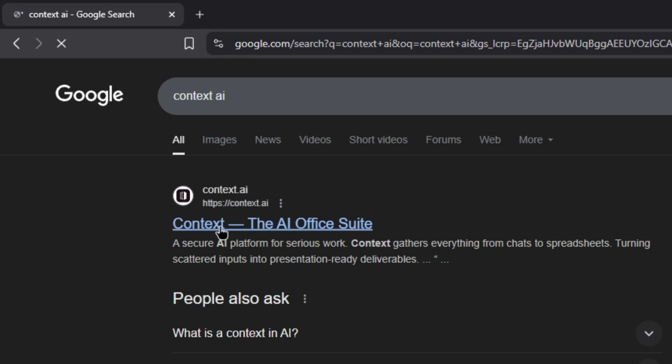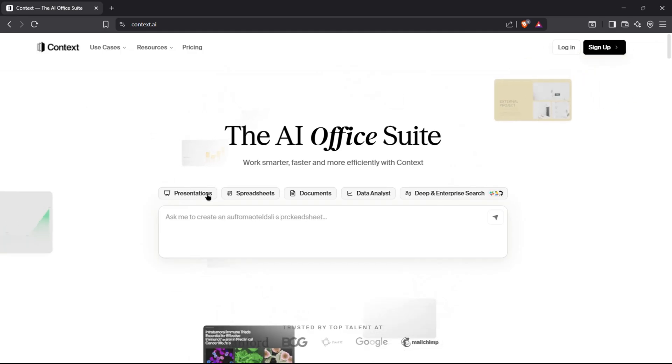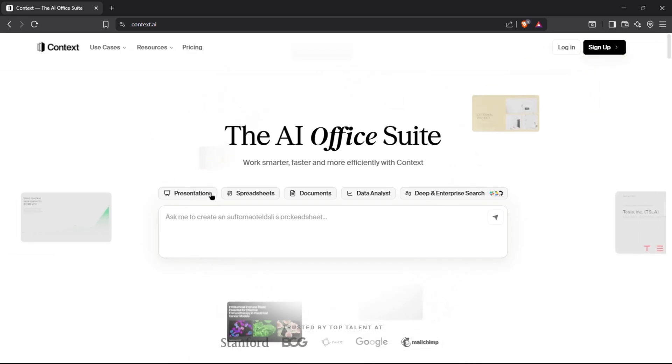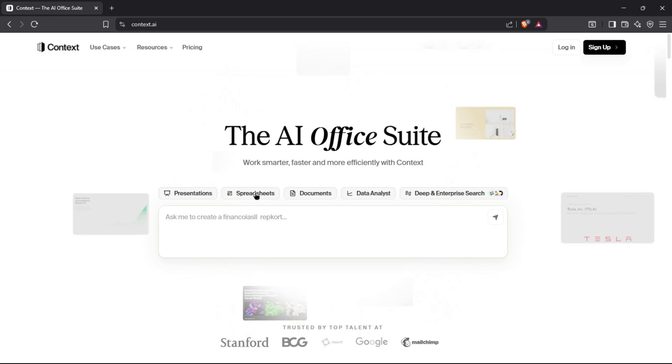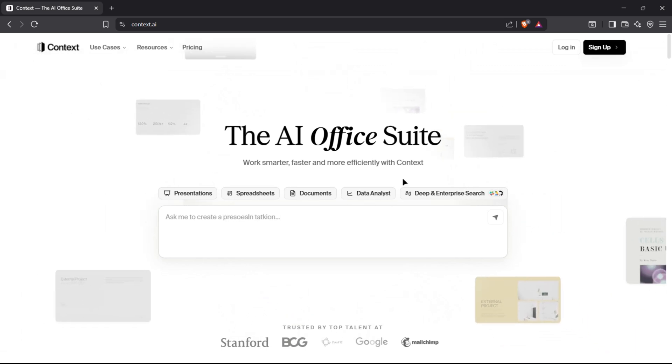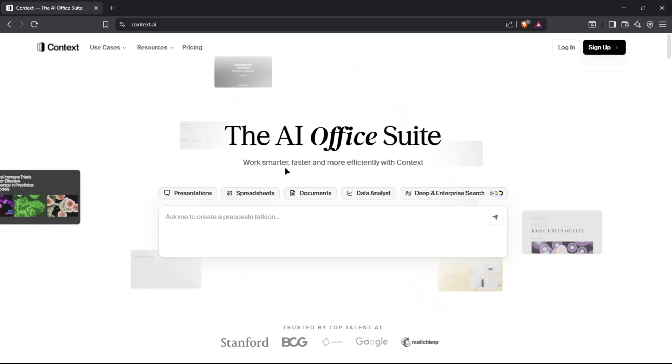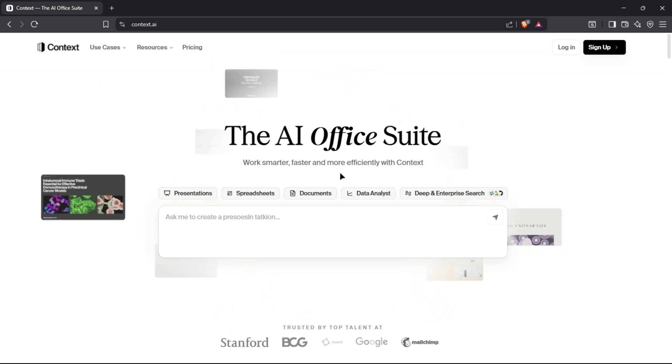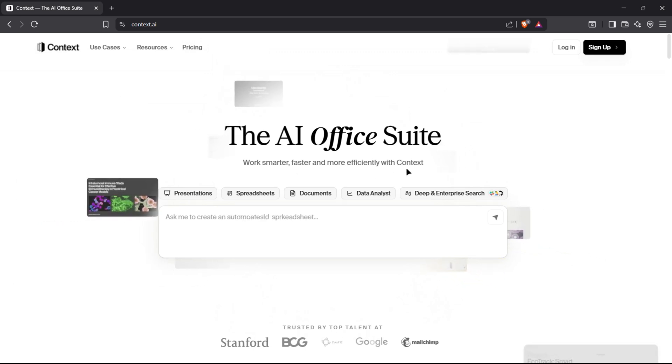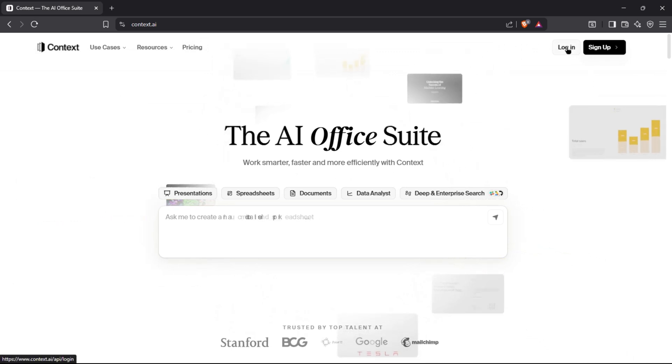Using Context Super Agent, you can automate presentations, spreadsheets, documents, data analysis, deep research, and enterprise search with just a prompt. With Context, you can work smarter, faster, and more efficiently.